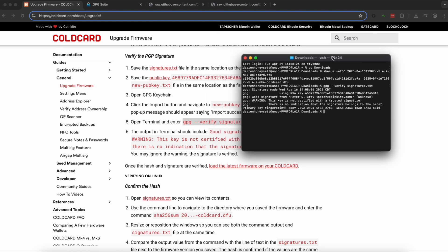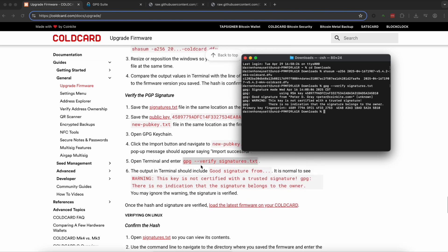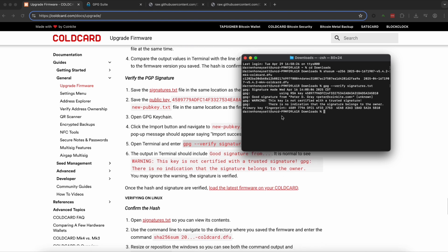Now it will say good signature from to make sure everything's running normal. And it is normal for you to get this warning at the bottom. And that's the final step. You have verified the PGP signature of this software that you have downloaded before ideally putting into your cold card.